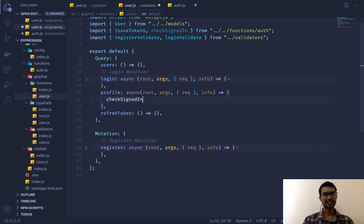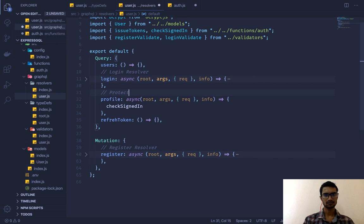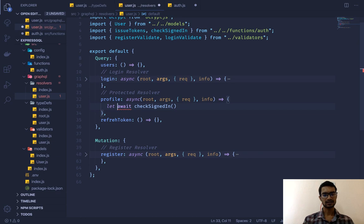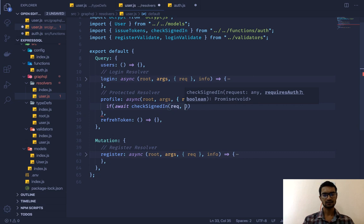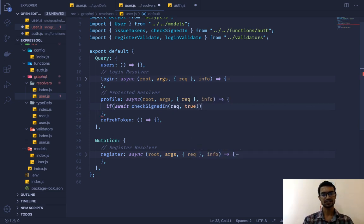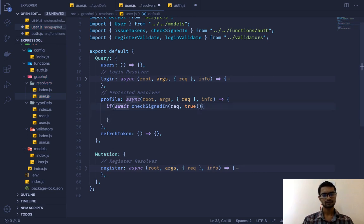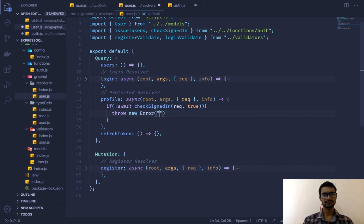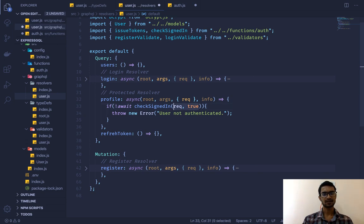Since profile is a protected route, in our resolver we'll call `checkSignedIn` (or `getAuthUser`) as an `await` call, passing the request and `true` because we need to authenticate the user. If that returns false, we throw a new error: "User not authenticated."